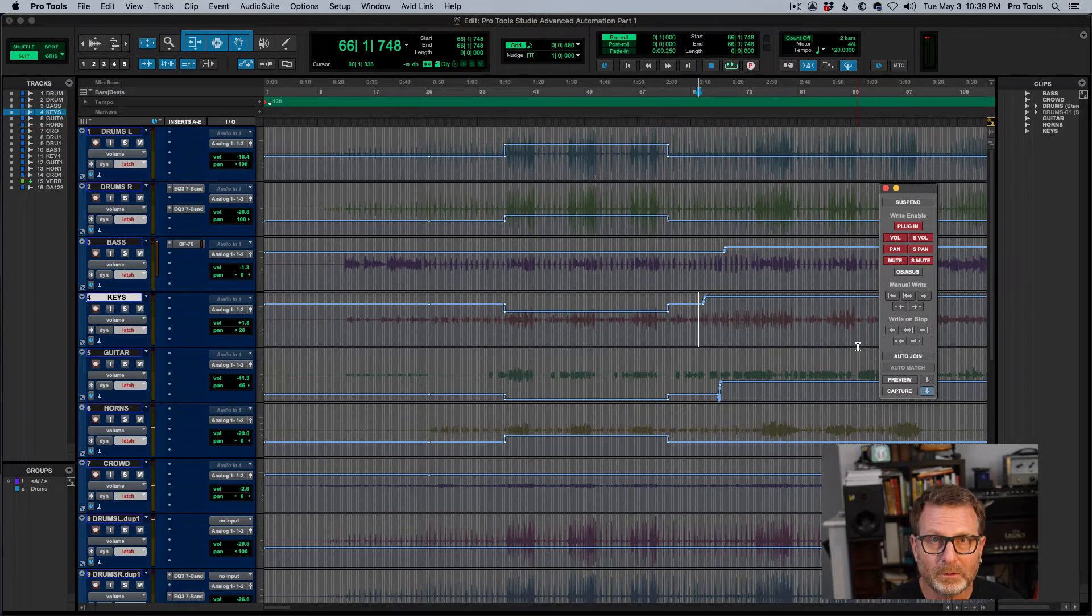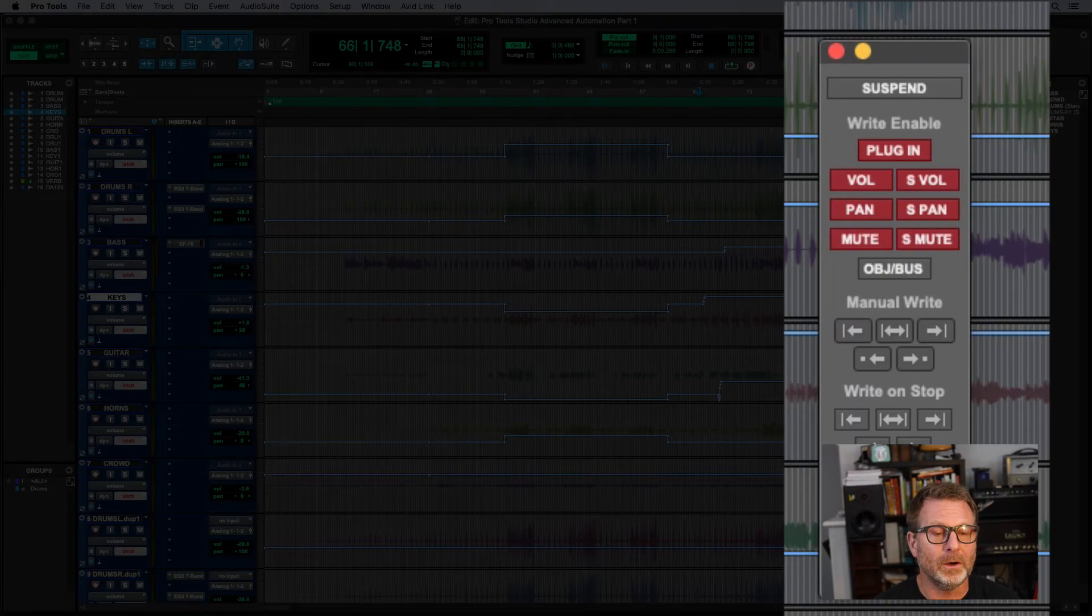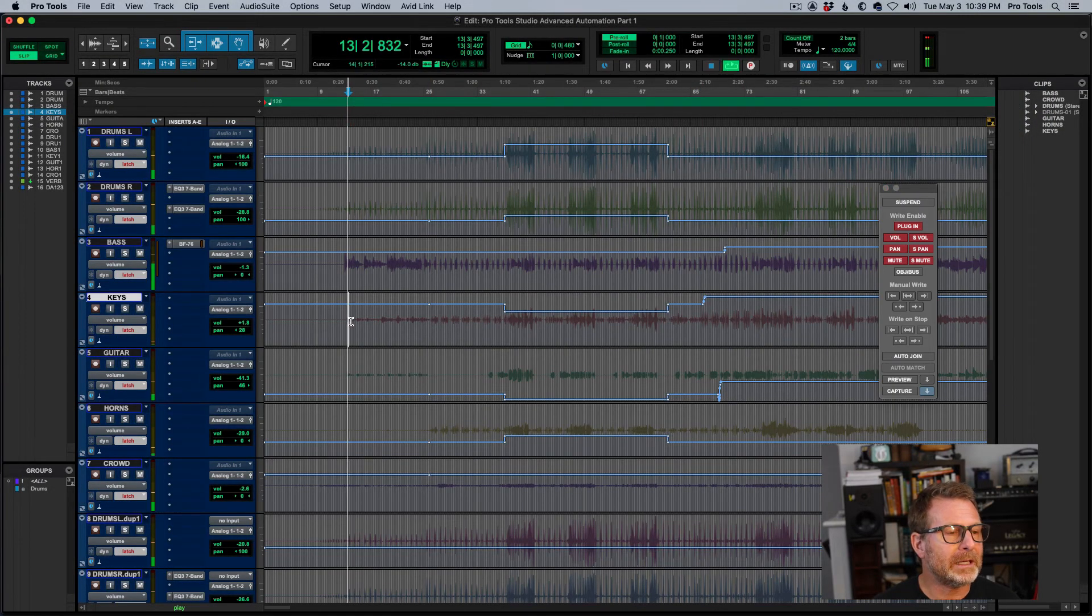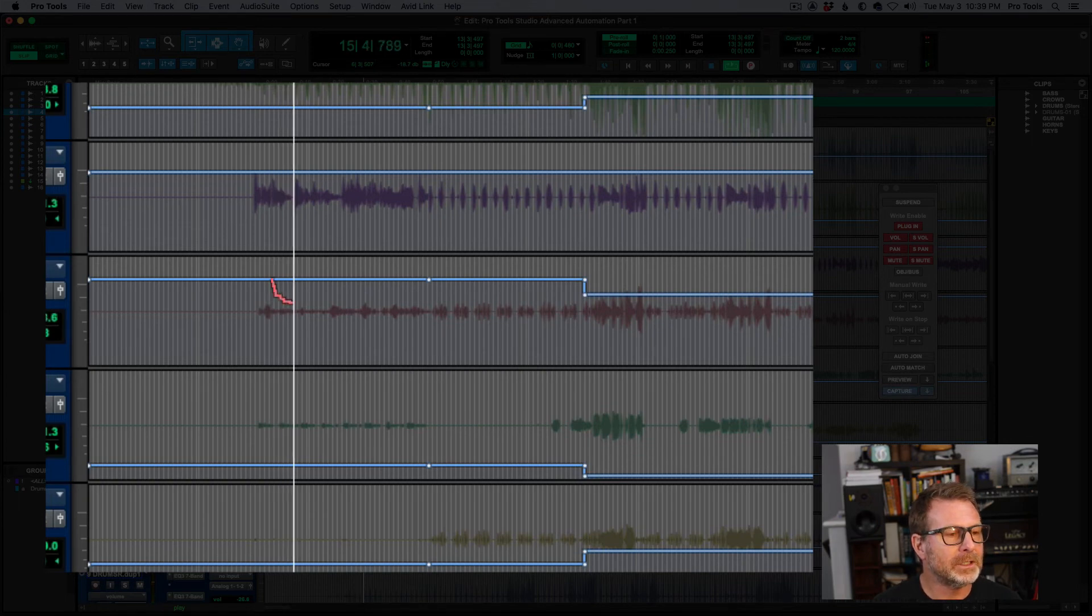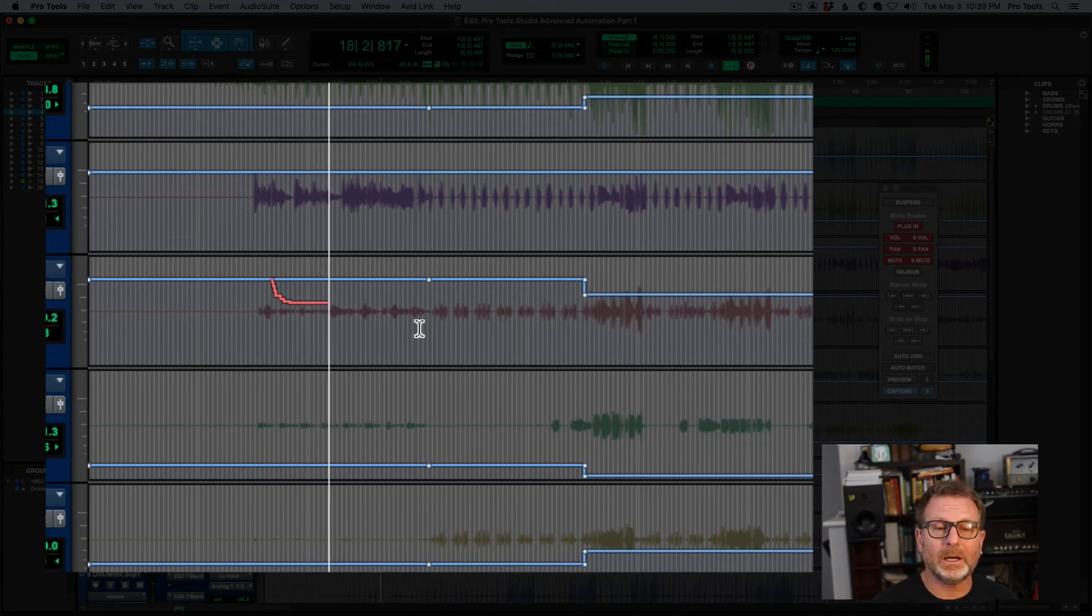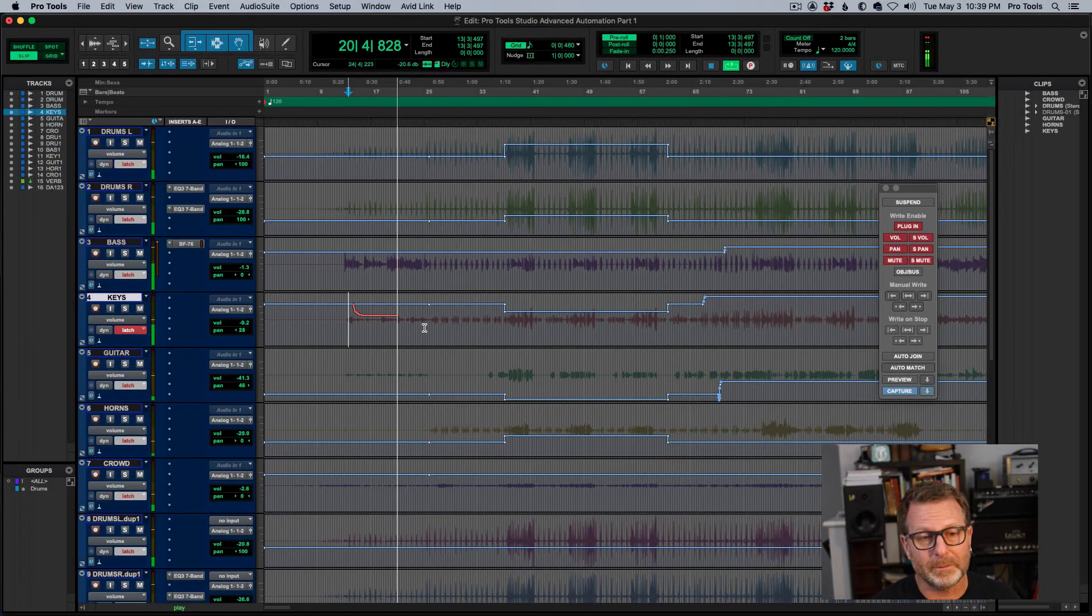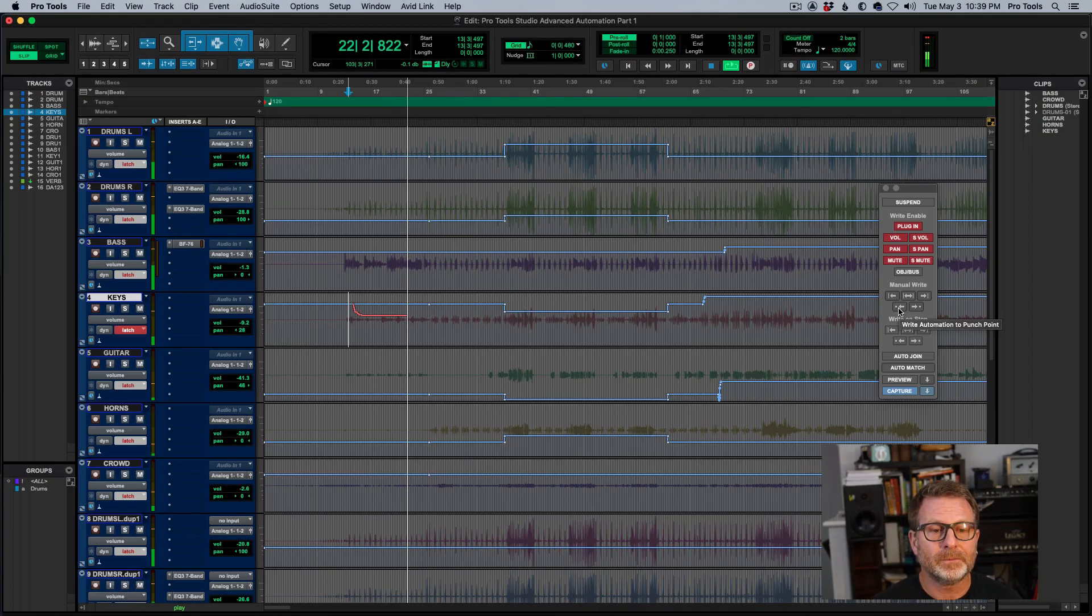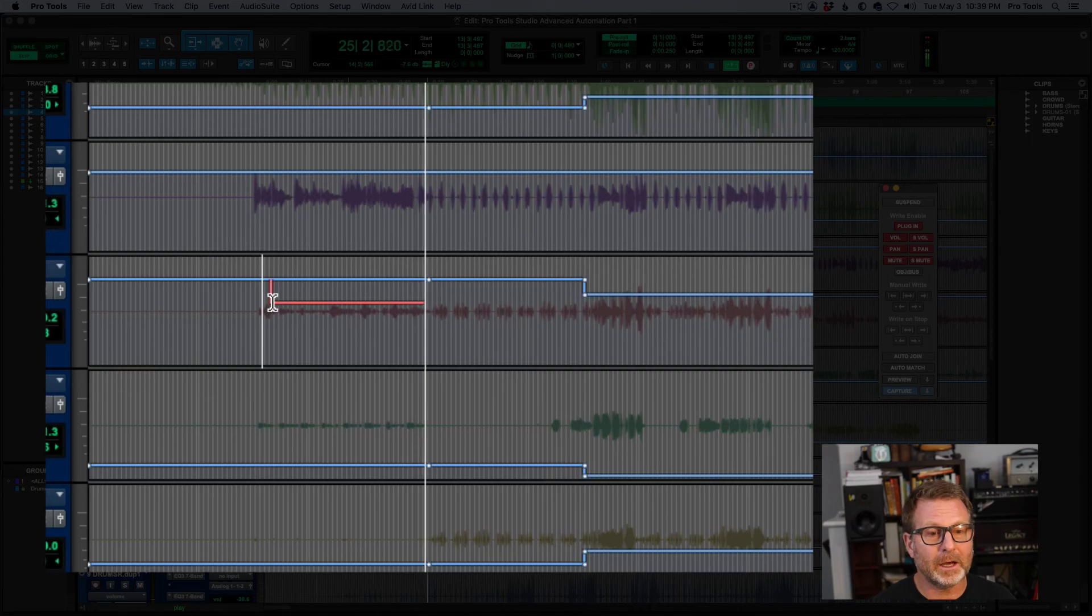This is a really cool, powerful way to use manual write mode in the automation window. The two buttons right below that is write to punch in. So if I start playback here and I start writing by grabbing a volume fader and adjusting the level, I don't want to maybe write this all the way back to the beginning, but I want to write this new level back to where I started playback or where I started writing the automation. That's what this button is here. Write automation to punch point. I'll hit that. It'll take this new level all the way back to where I started writing automation.